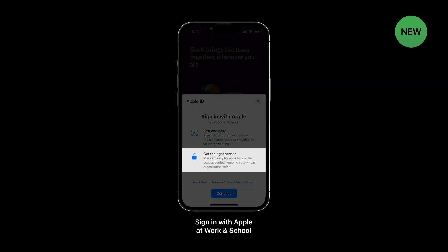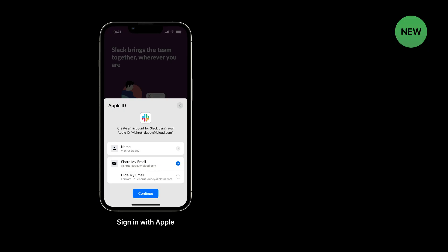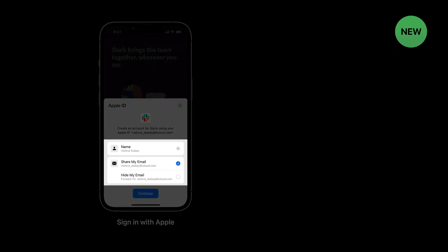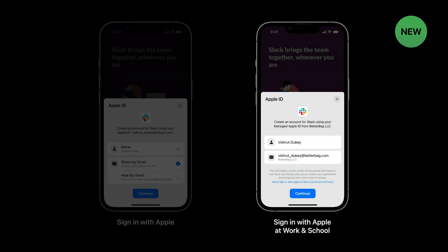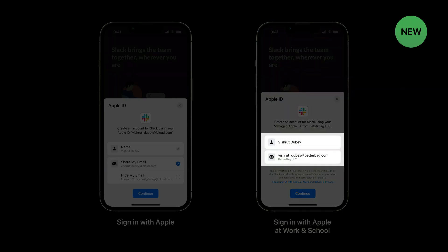You will notice a difference in the Welcome screen. In an organizational context, it is important for the app to understand who is logging in and what level of access to provide them. In the example shown, the user is signing in to Slack at Work. In order to know which Slack channels this employee should be allowed to join, Slack needs to know which user is signing in. This is an example of Slack providing access control using the name and email shared with their app when using Sign In with Apple at Work and School.